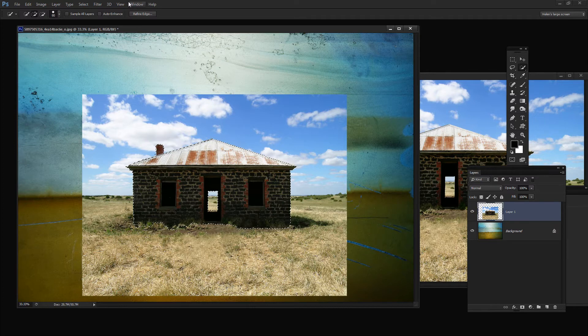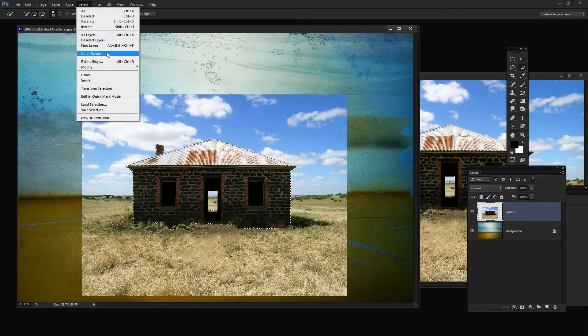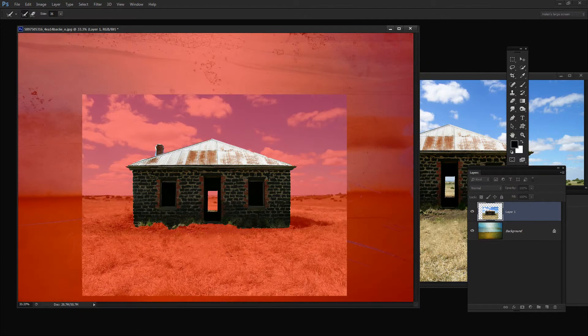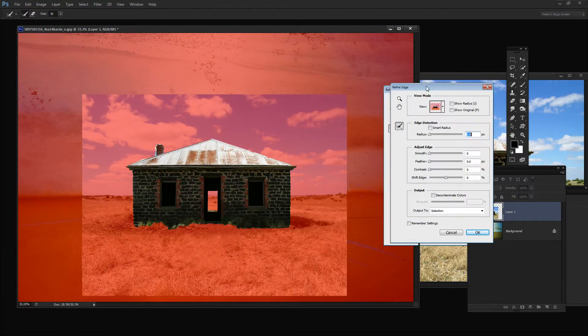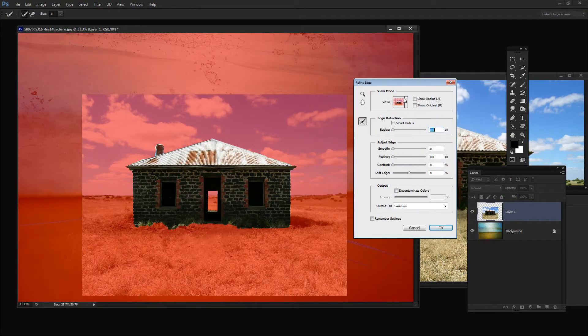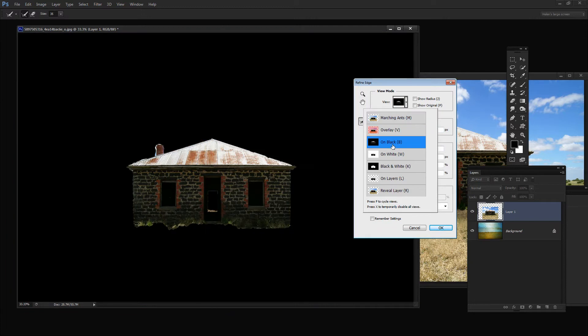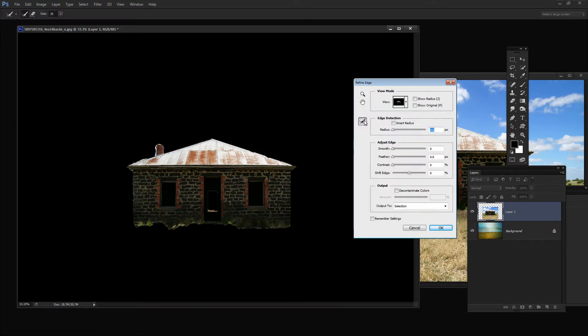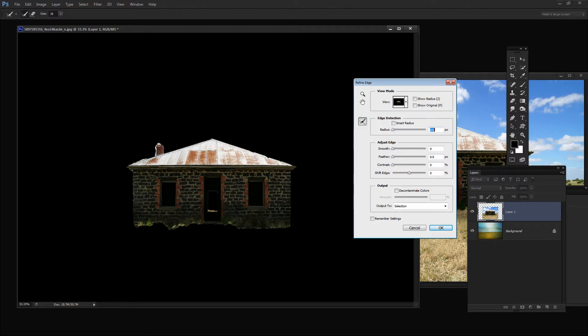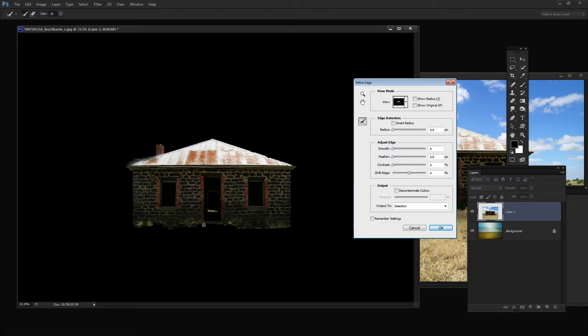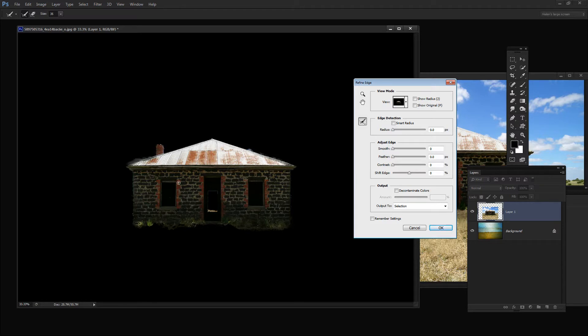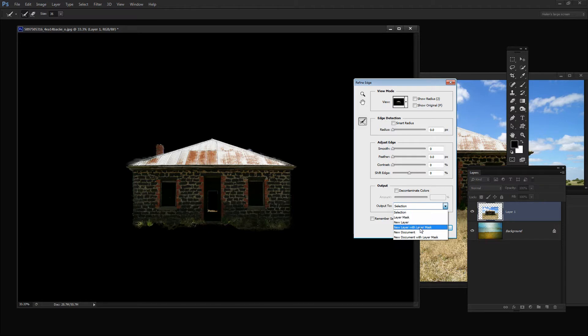We can choose the Select tool and do Refine Edge. Refine Edge will allow us to refine the edge of this and we can do this with marching ants or on black or whatever. I'm going to ask Photoshop to have another look at some of these edges because it hasn't done the world's best job. Once we're happy with that, we can make this into a New Layer with Layer Mask.